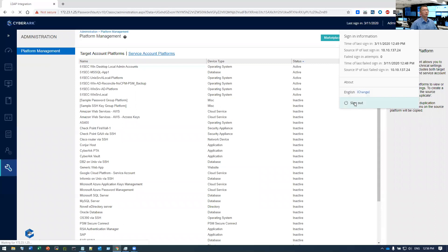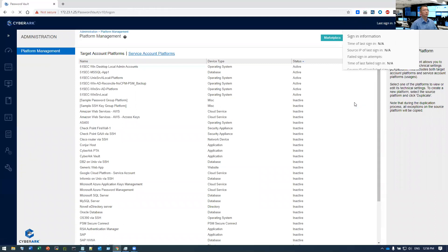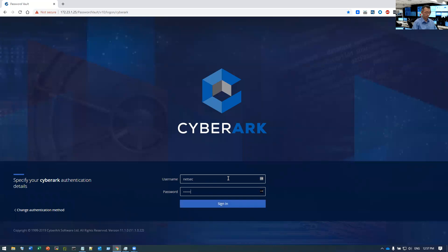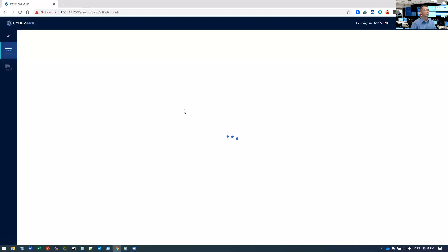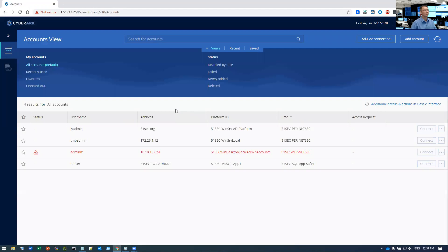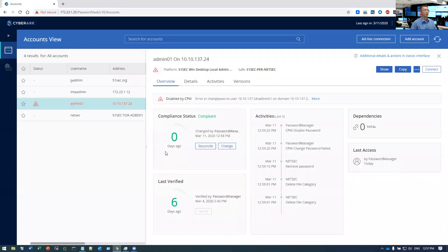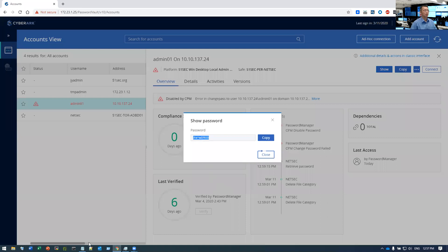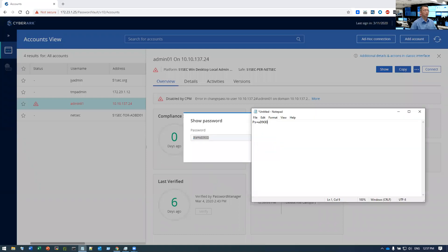And sign out. OK, coming to this account. So the last change was failed. Let's look at the password. So that's the password we are having.